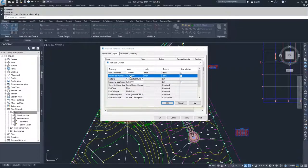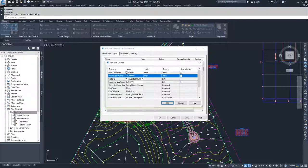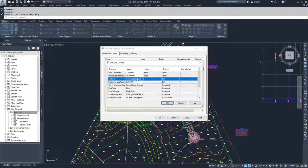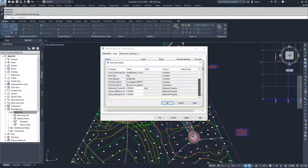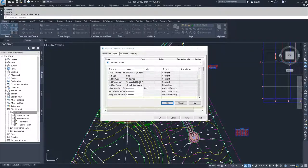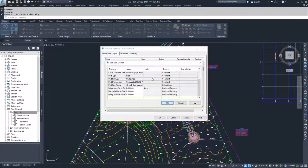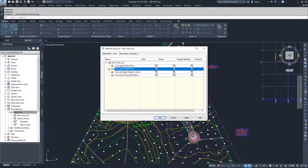When you select that, based on the catalog information inside of Civil 3D, it'll update your wall thickness. It'll also have your material and your manning's coefficient and all of your other information about the pipe inside of these tables. Once you've selected your pipe size, you can go ahead and click OK.